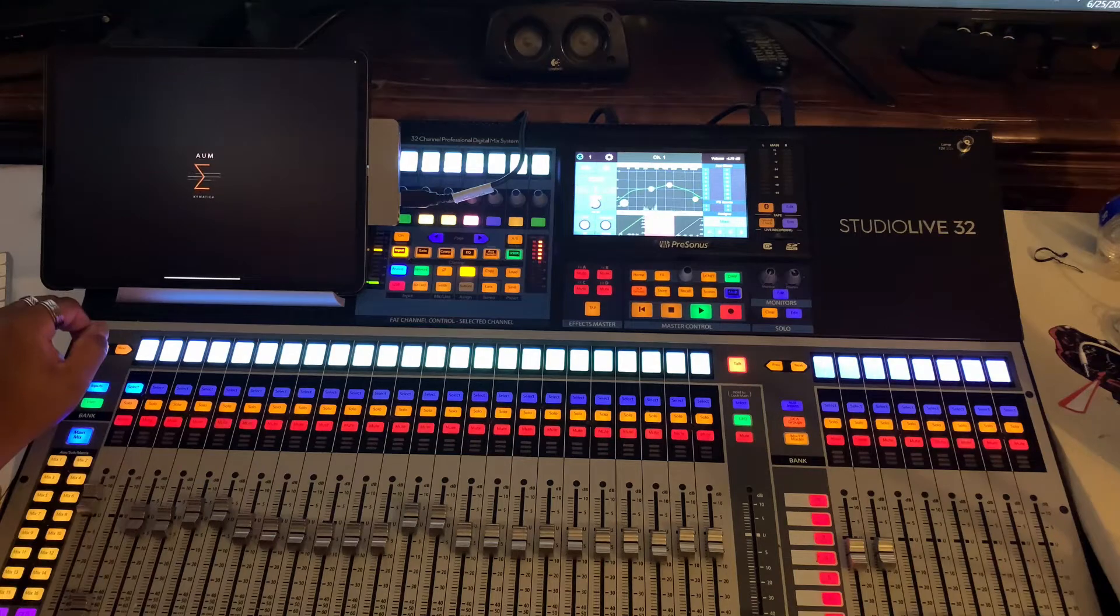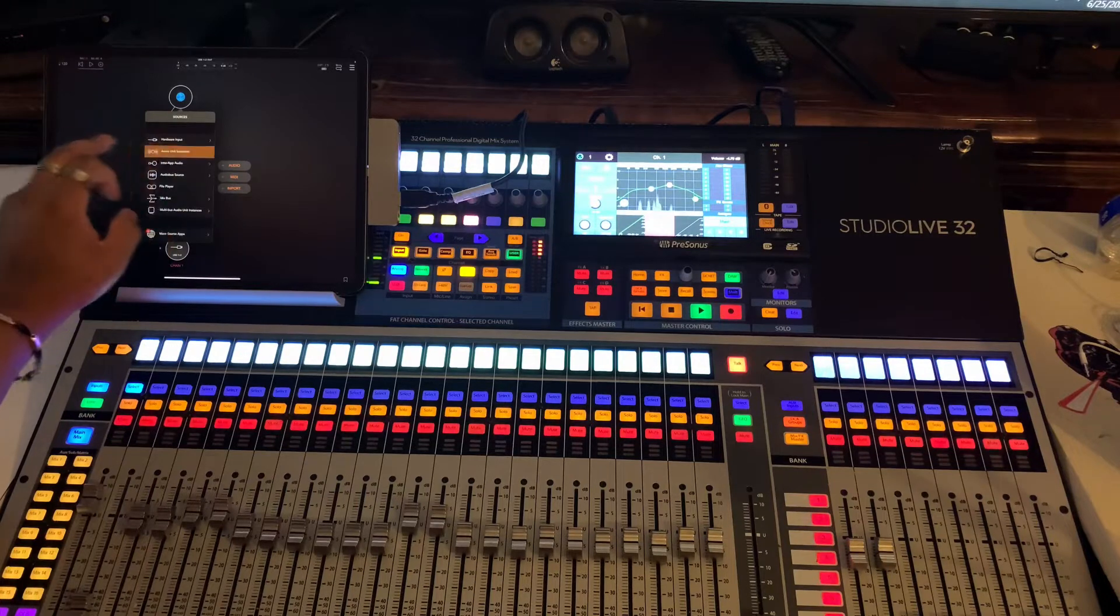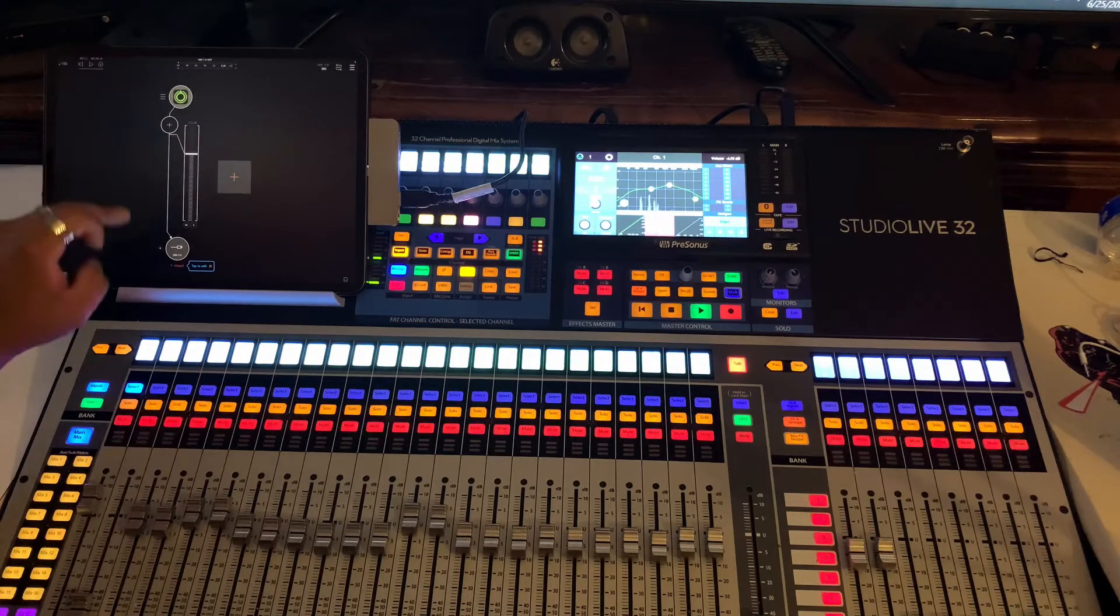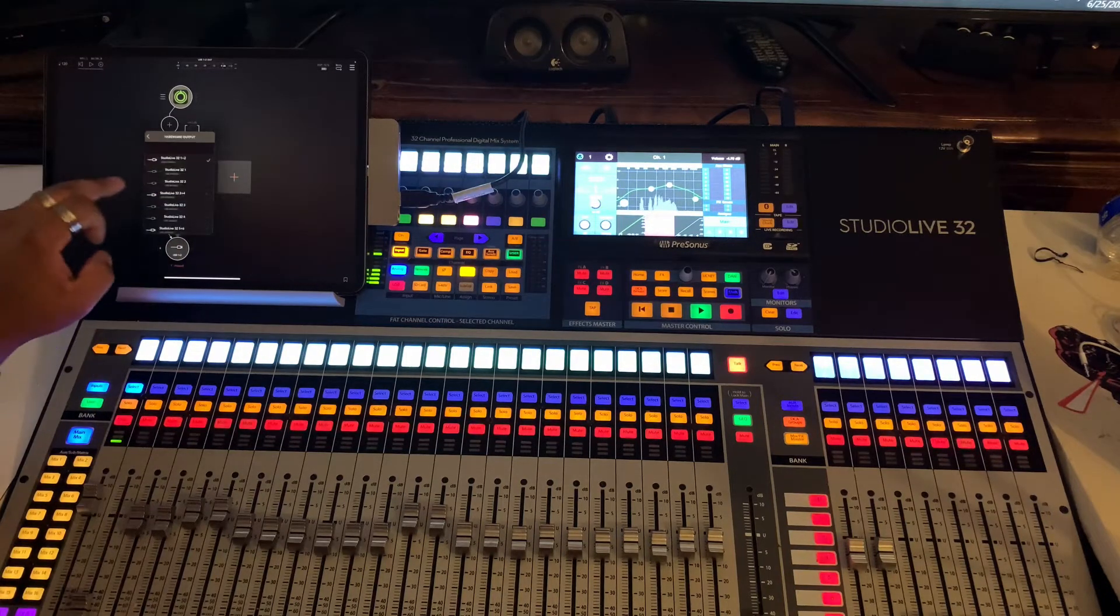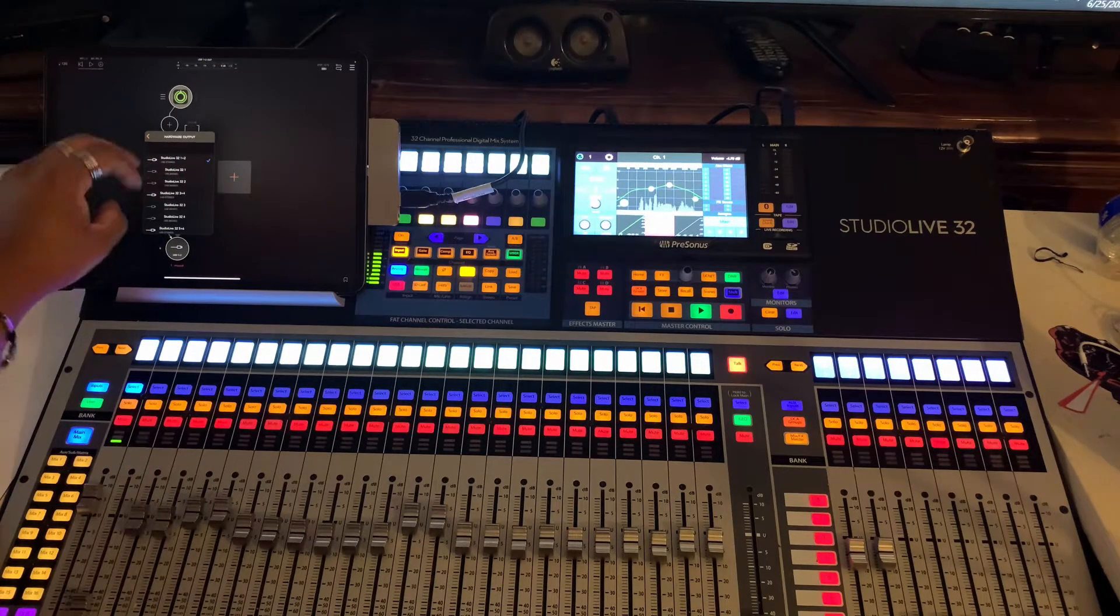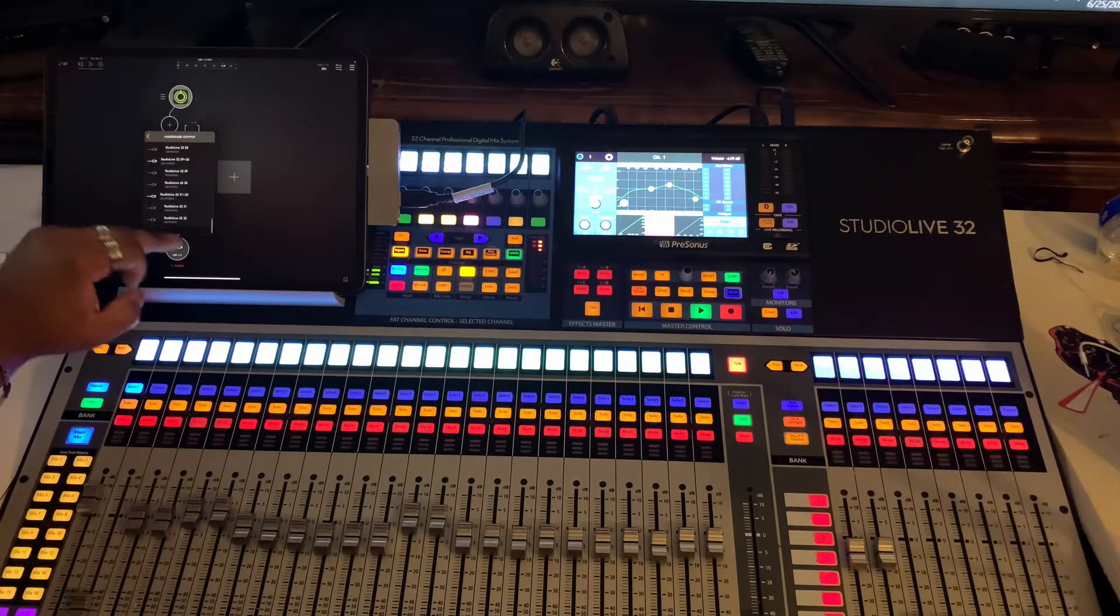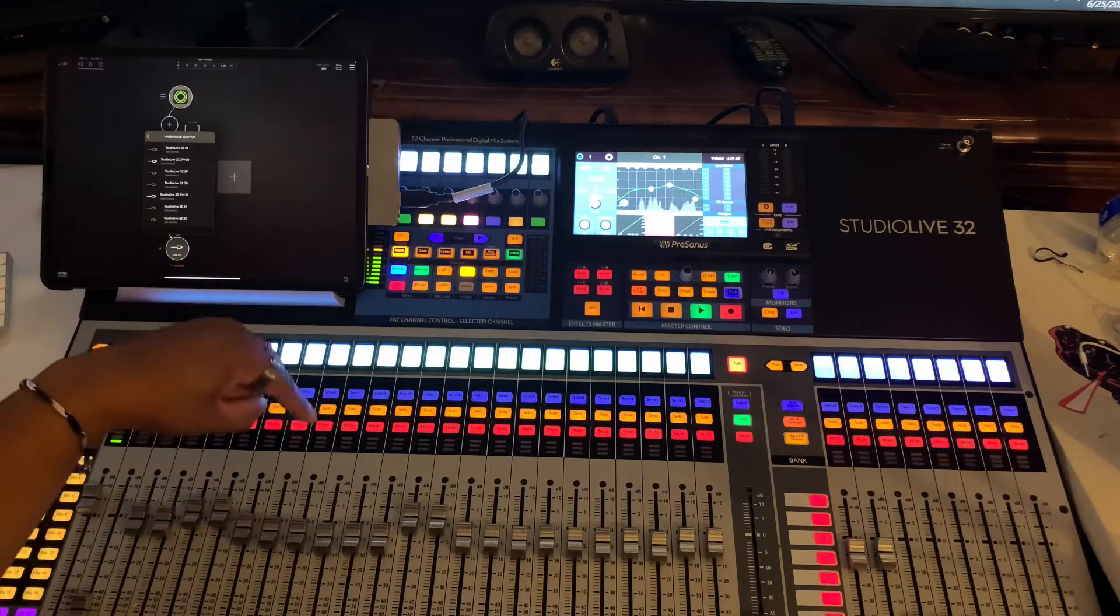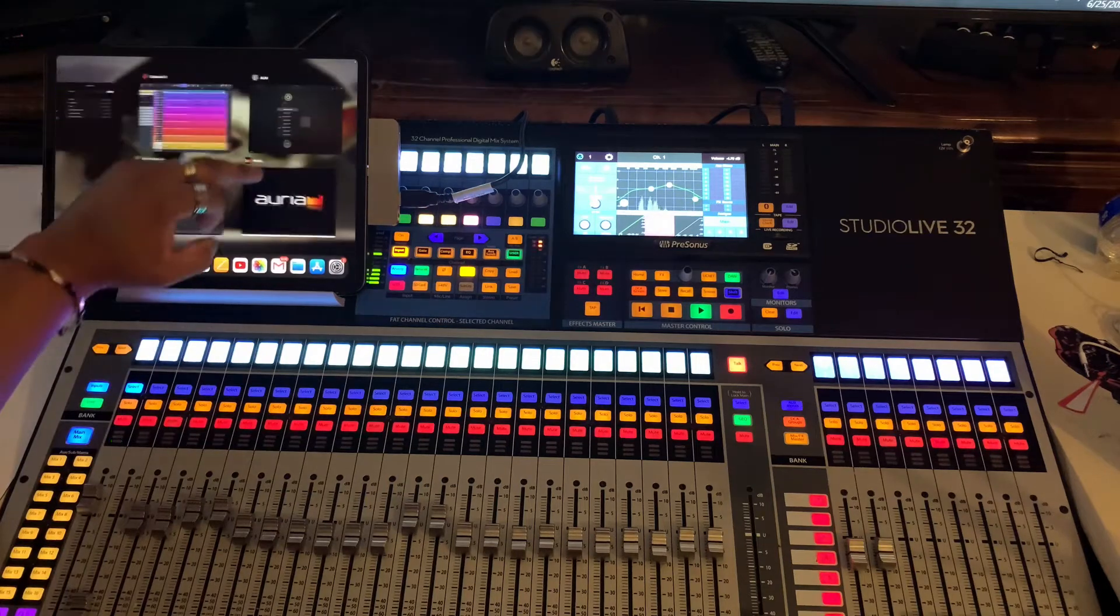But when I go to AUM, and I add a track, audio, let's add anything. And then when I go to the routing, hardware outputs, as you see, I can either route it as a mono channel or as a stereo channel. And it reads up to 32 channels, which is pretty dope. This board is actually a 64-channel audio interface.